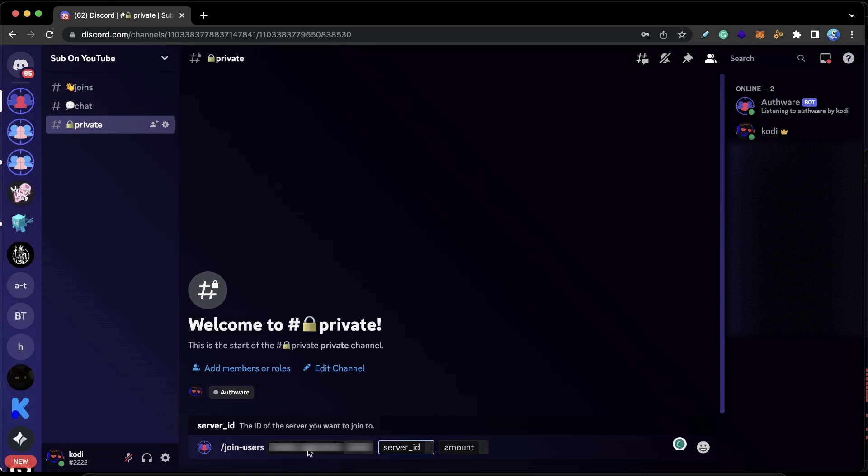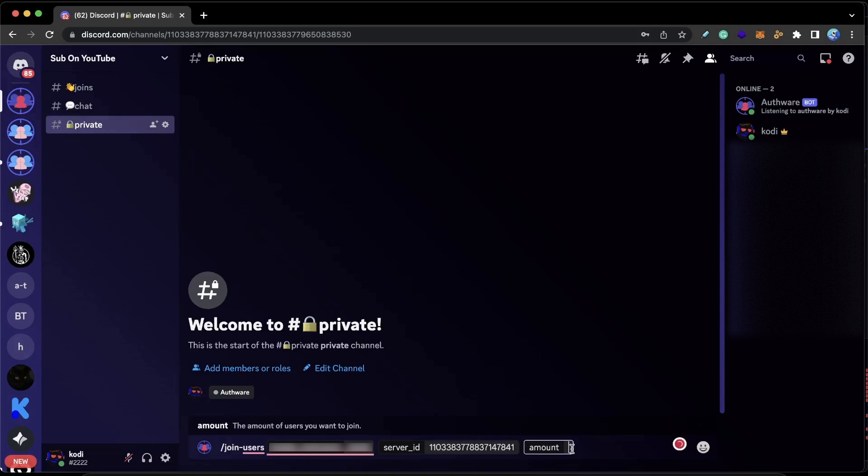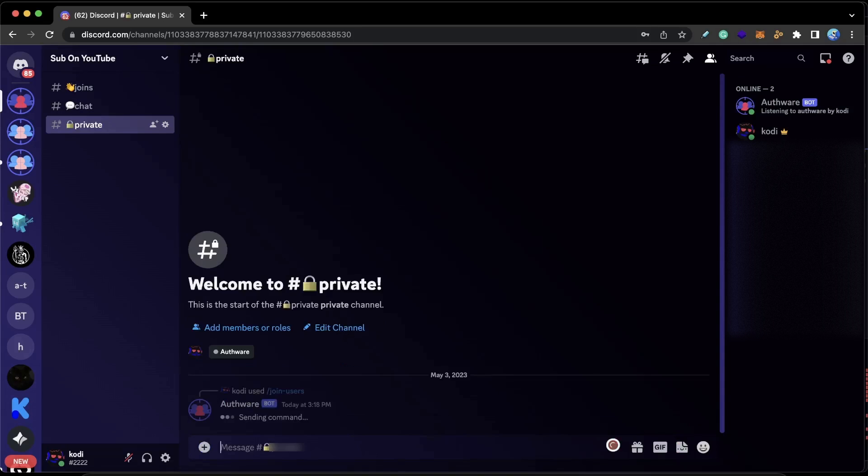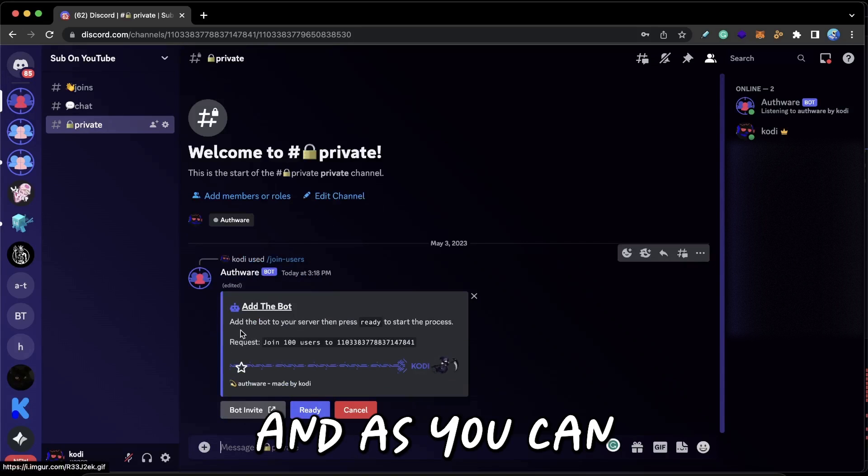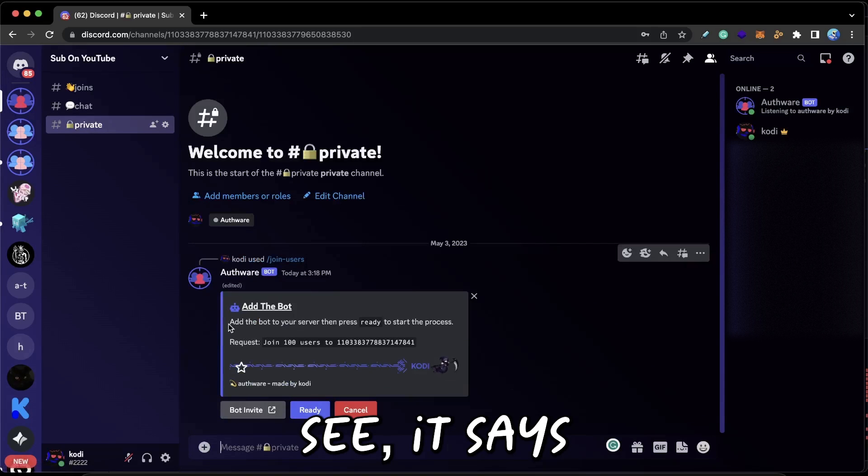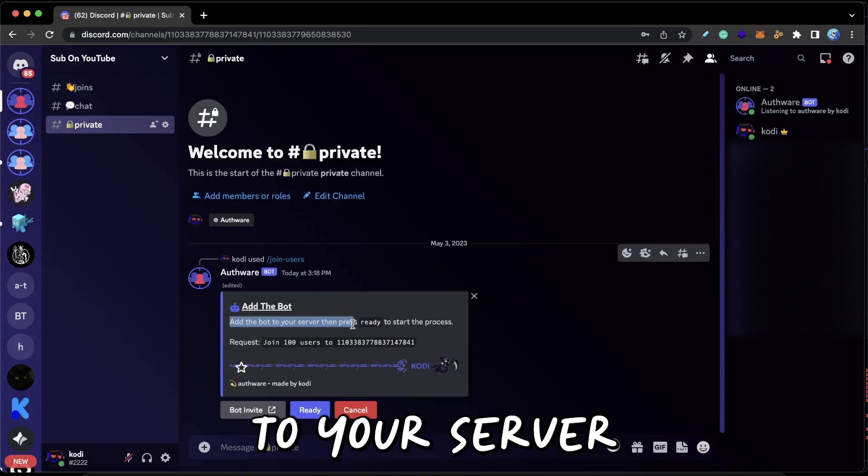Then I'm just going to paste in the server ID, the one that I got by copying it from right-clicking here. And then for amount, for the purposes of this video I'm just going to put 100 and then press Enter. And as you can see, it says add the bot to your server and then press Ready.